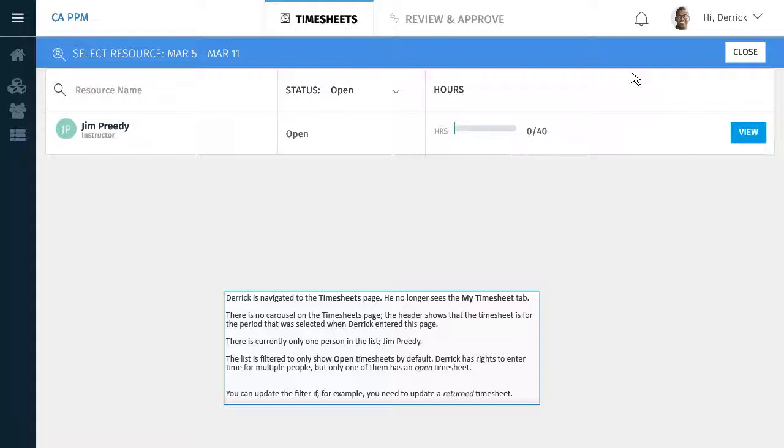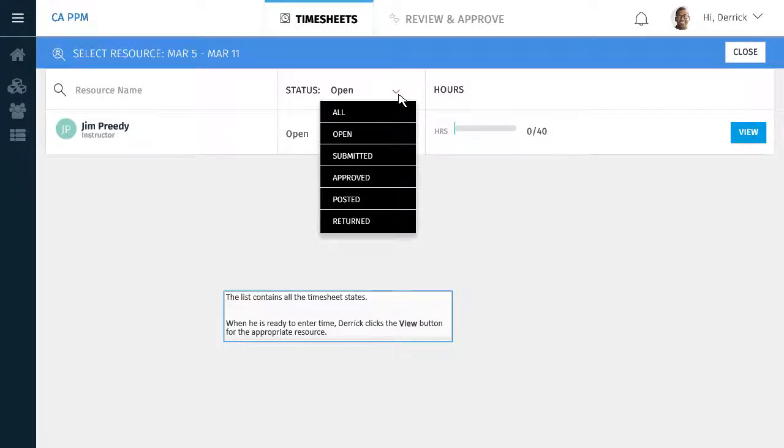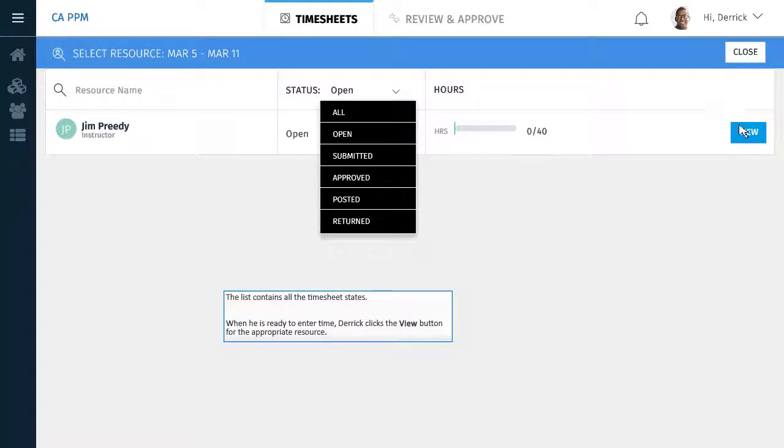You can update the filter if, for example, you need to update a returned timesheet. The list contains all the timesheet states. When he is ready to enter time, Derek clicks the View button for the appropriate resource.